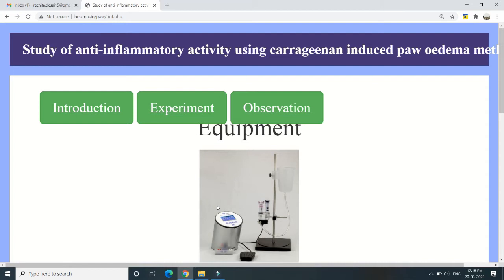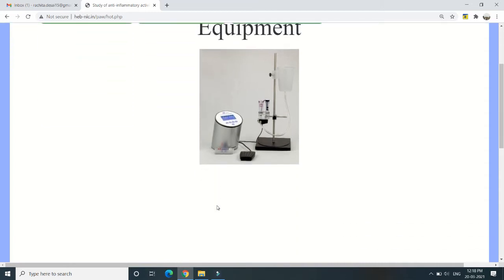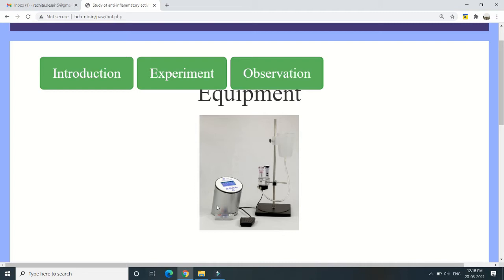After giving the drug, we will inject carrageenan via the sub-plantar route — that is, into the plantar surface of the hind paw of the rat. Two hind paws are available for each rat. One hind paw serves as control, where no carrageenan is injected. In the other hind paw, we inject 0.1 ml of carrageenan using the sub-plantar route of injection. The leg not receiving carrageenan serves as a reference control.